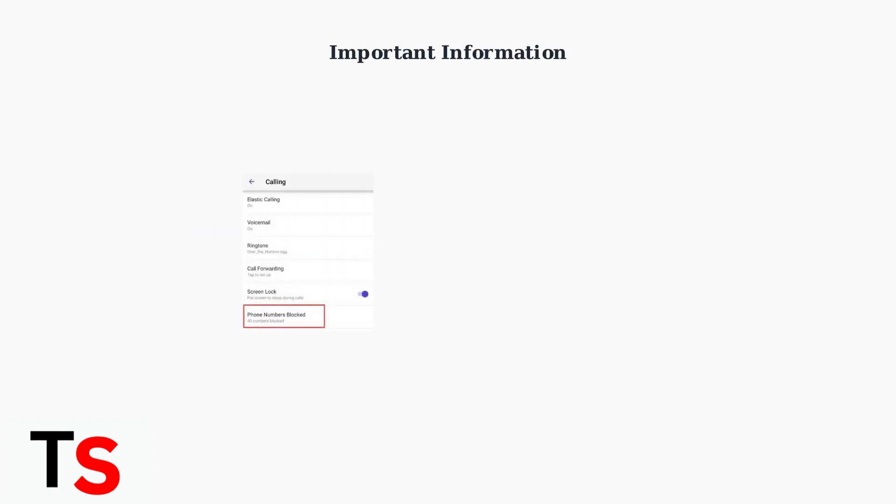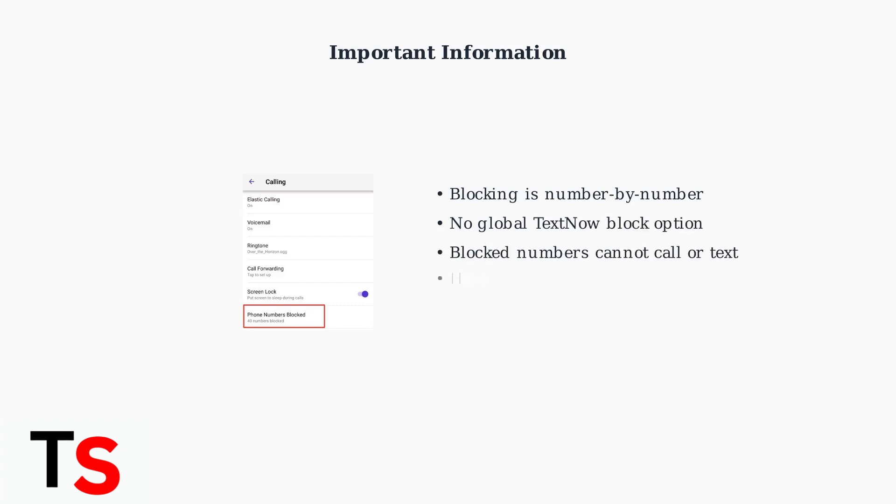Here you can see a blocked numbers management screen showing 40 blocked numbers.